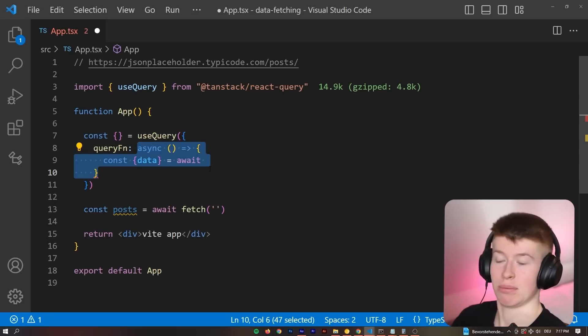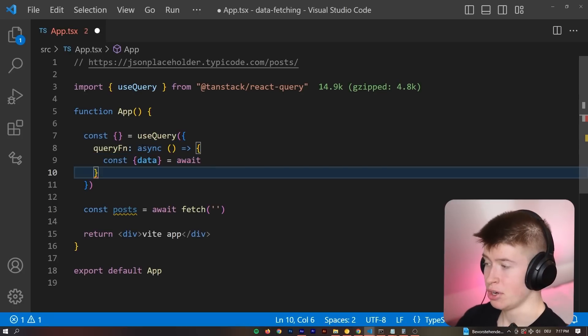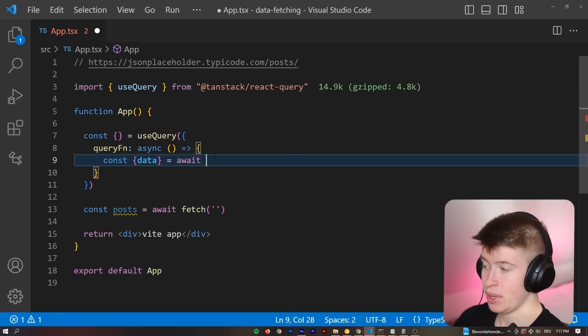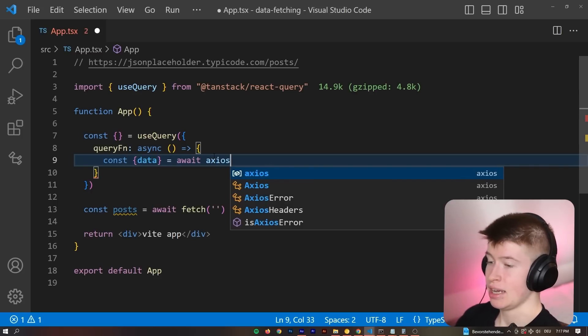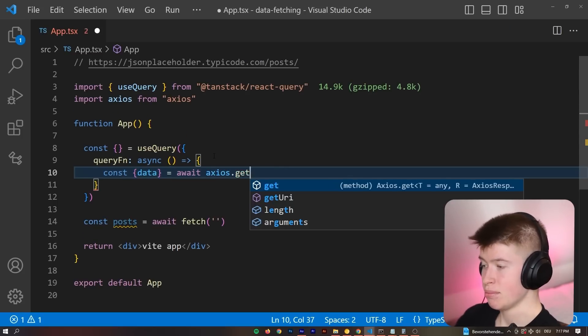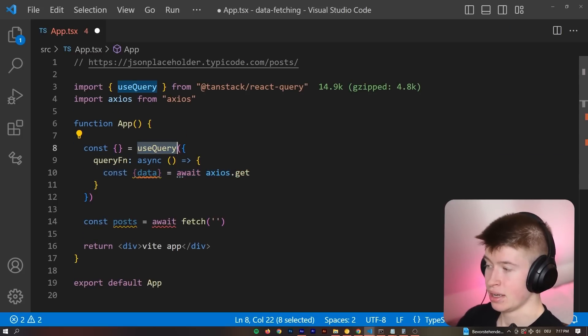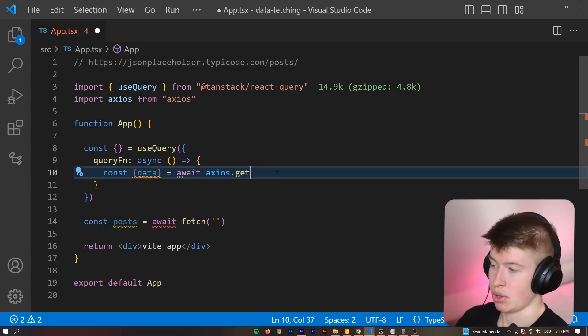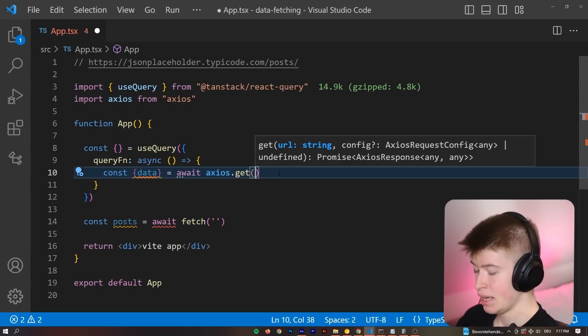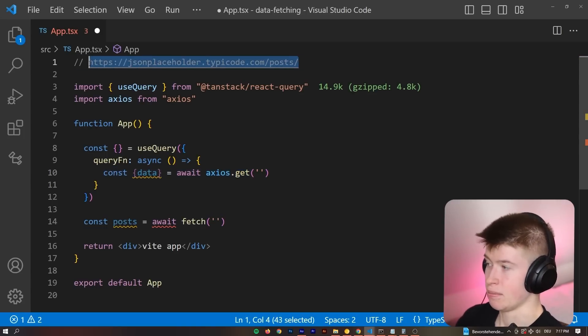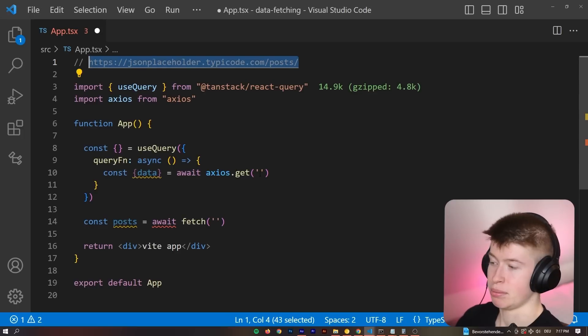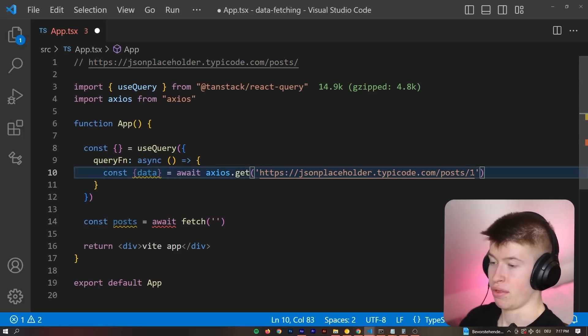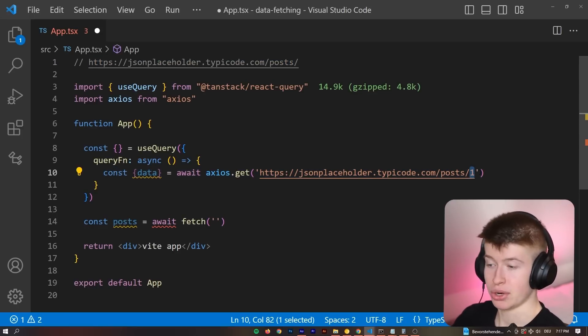And instead of, you know, fetching the data like this with a fetch inside of here, I'm going to say const data is going to be equal to await. And now we can use await. We're not at the top top level anymore. We declared the query function as asynchronous. So we can actually use the await now, import axios.get, because this is a query right here, we're going to make a GET request inside of here. And then here goes the URL. I've already prepared that. Let's just fetch the post with the hard coded number of one for now.